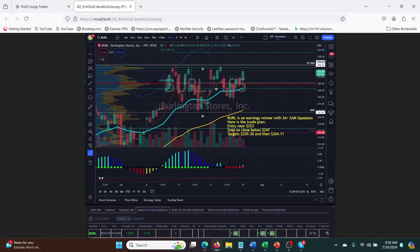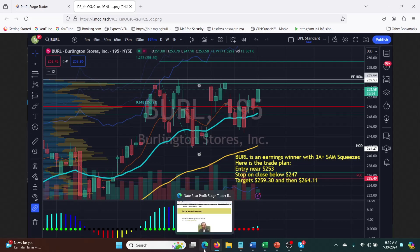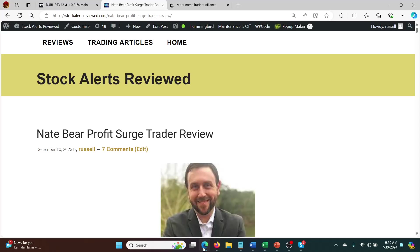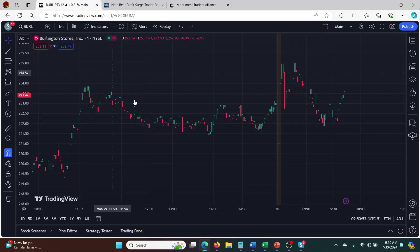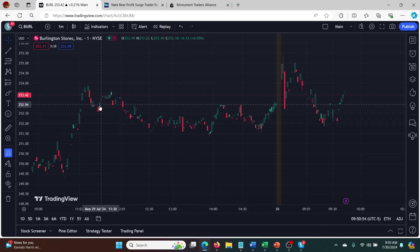Again, he said it's an earnings winner and it had three A plus squeezes. The trade plan has entered near $250, stopped below $247, targets $259. It didn't quite get there, but it was still a nice win overnight. So here's the chart for Borrow.